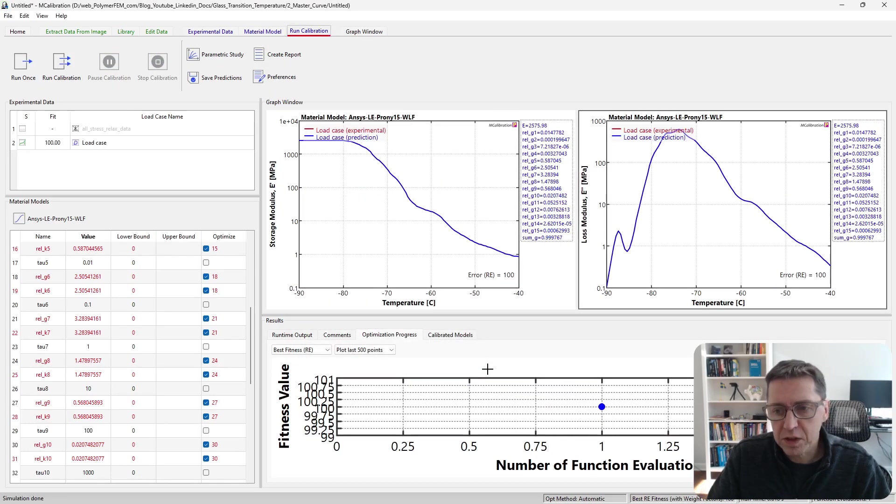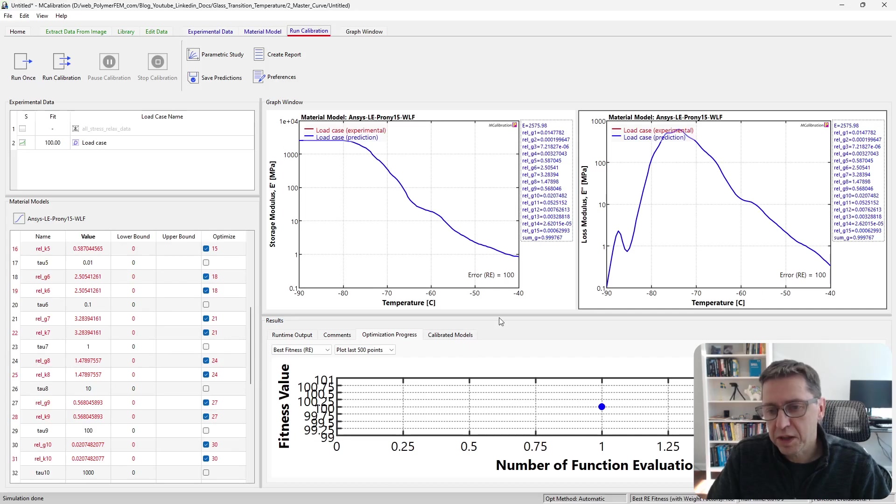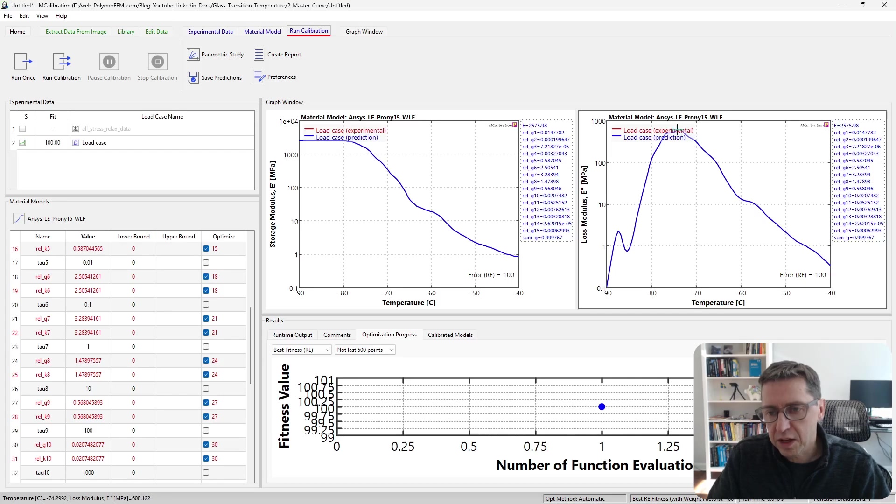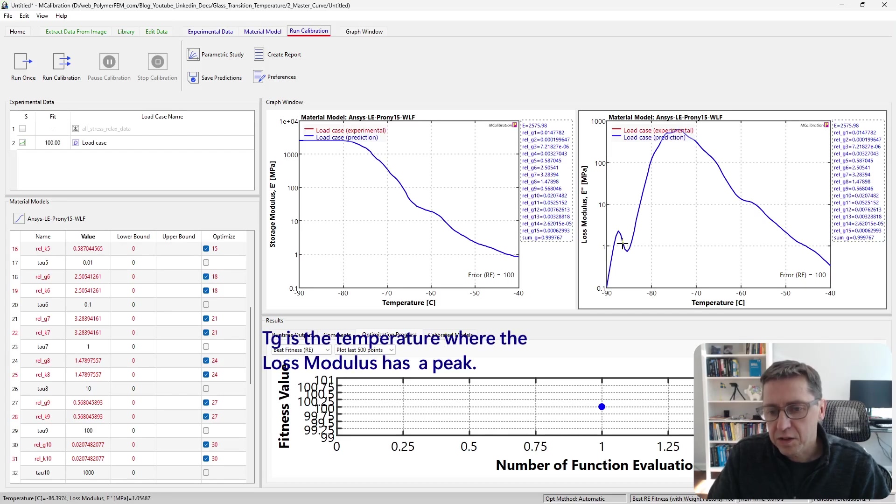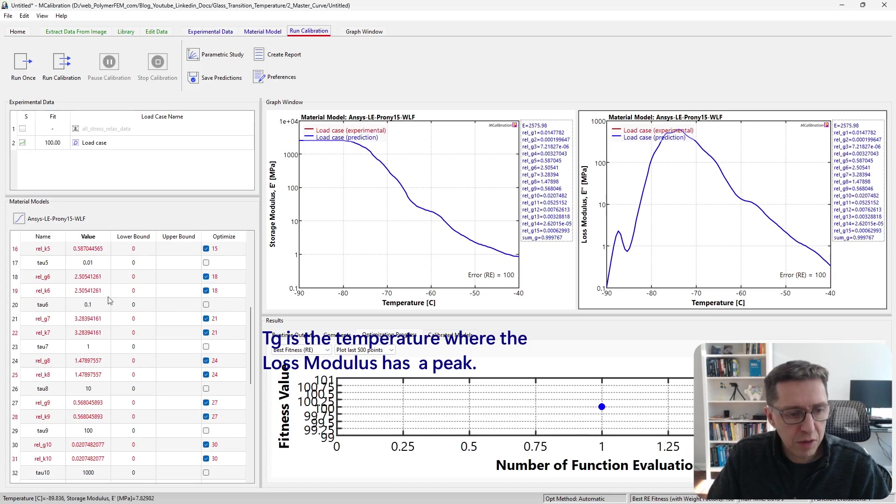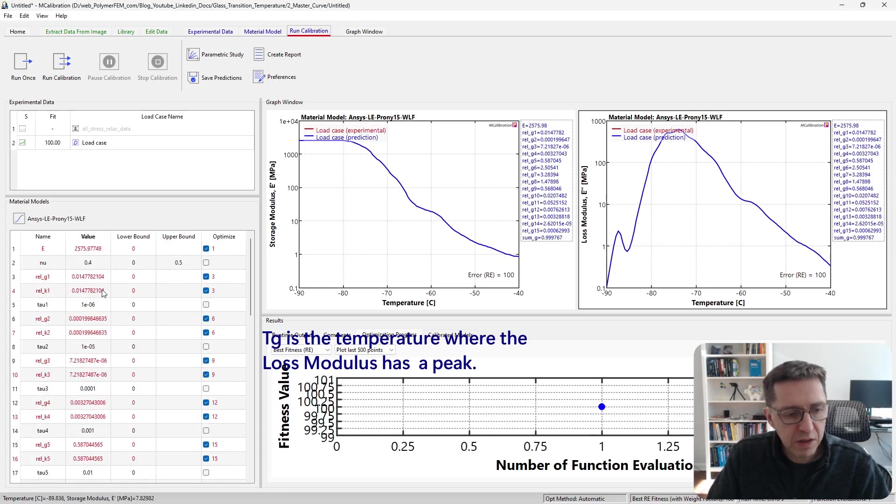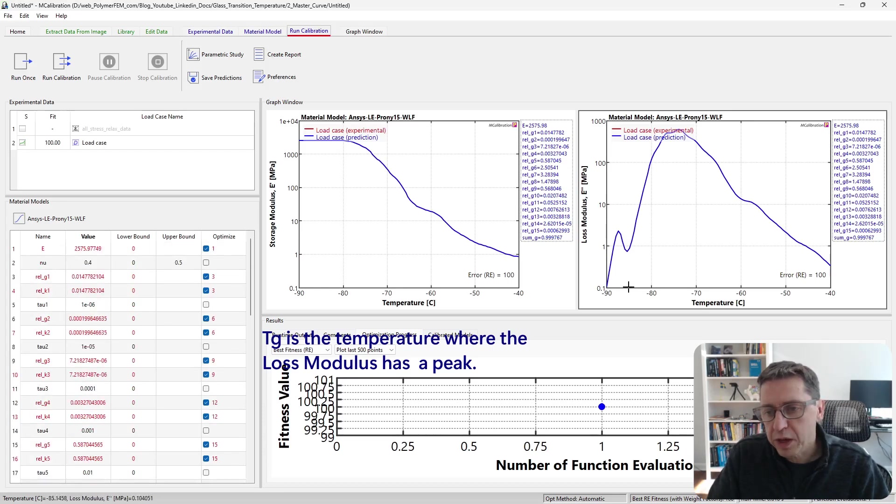If we run this one time, we get something that looks a little bit like this. The real glass transition temperature is over here. This little peak here is due to the way we calibrated it. If we run it a little longer, this peak will go away.